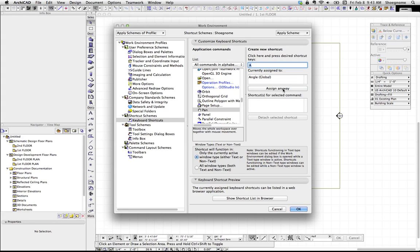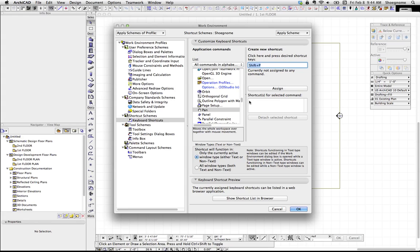Now, if I click Assign anyways, it will delete that and assign it to my new keyboard shortcut. So, let's say Pan should be Shift-P. I can go ahead and hit Assign.